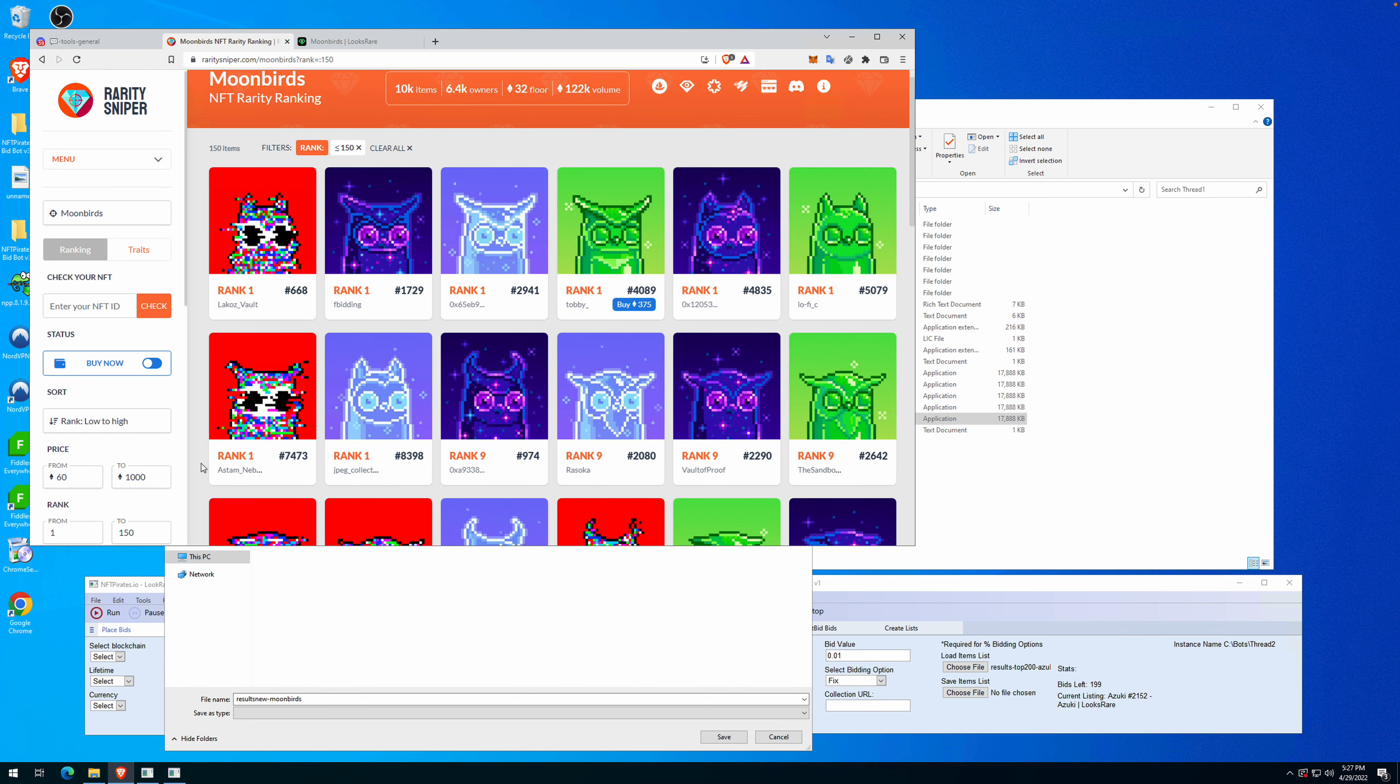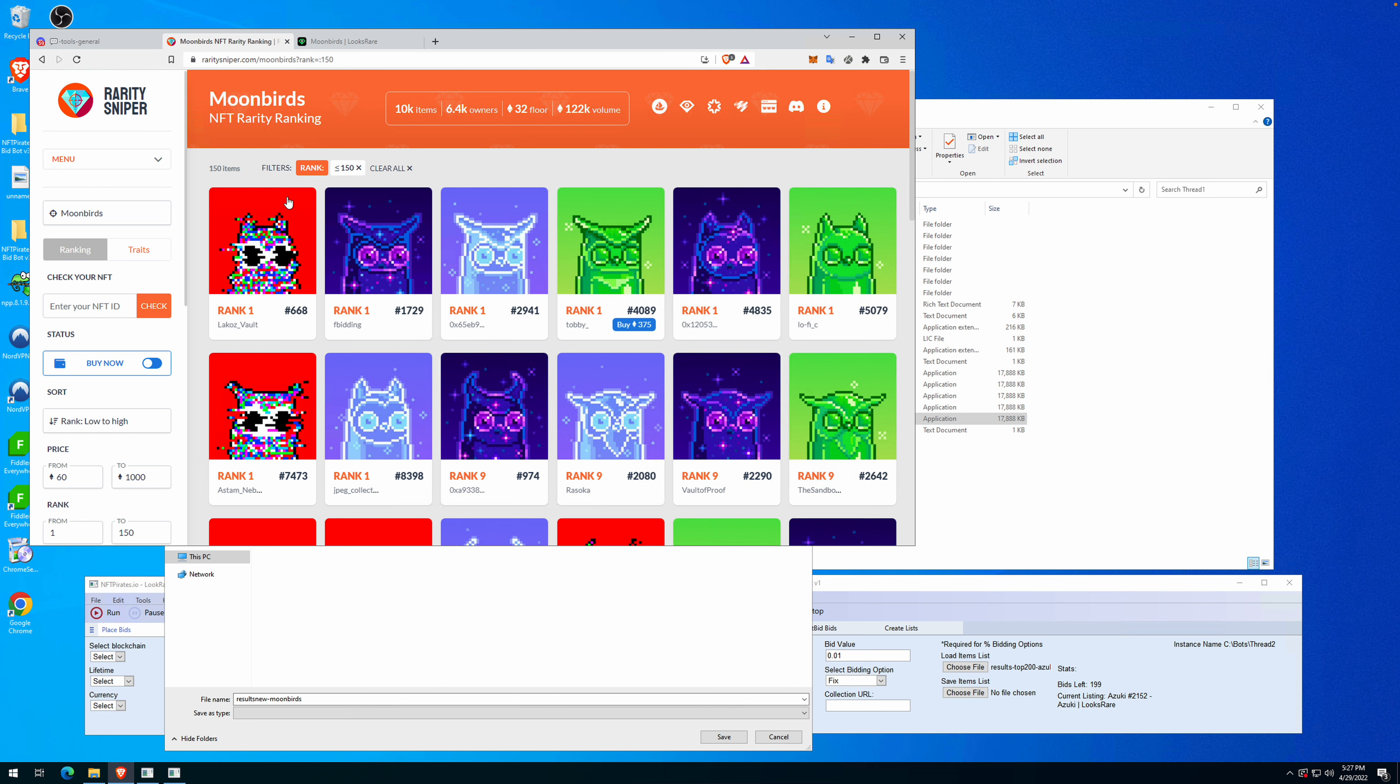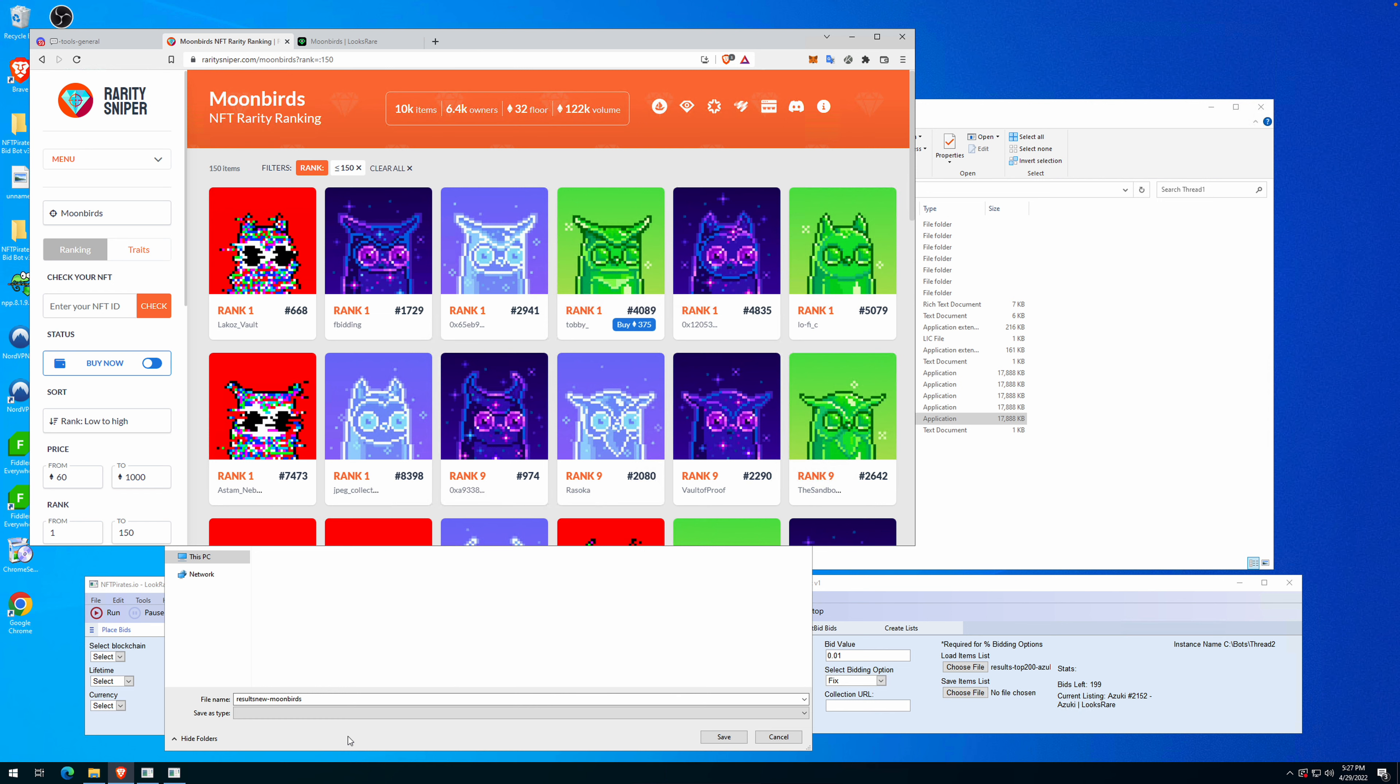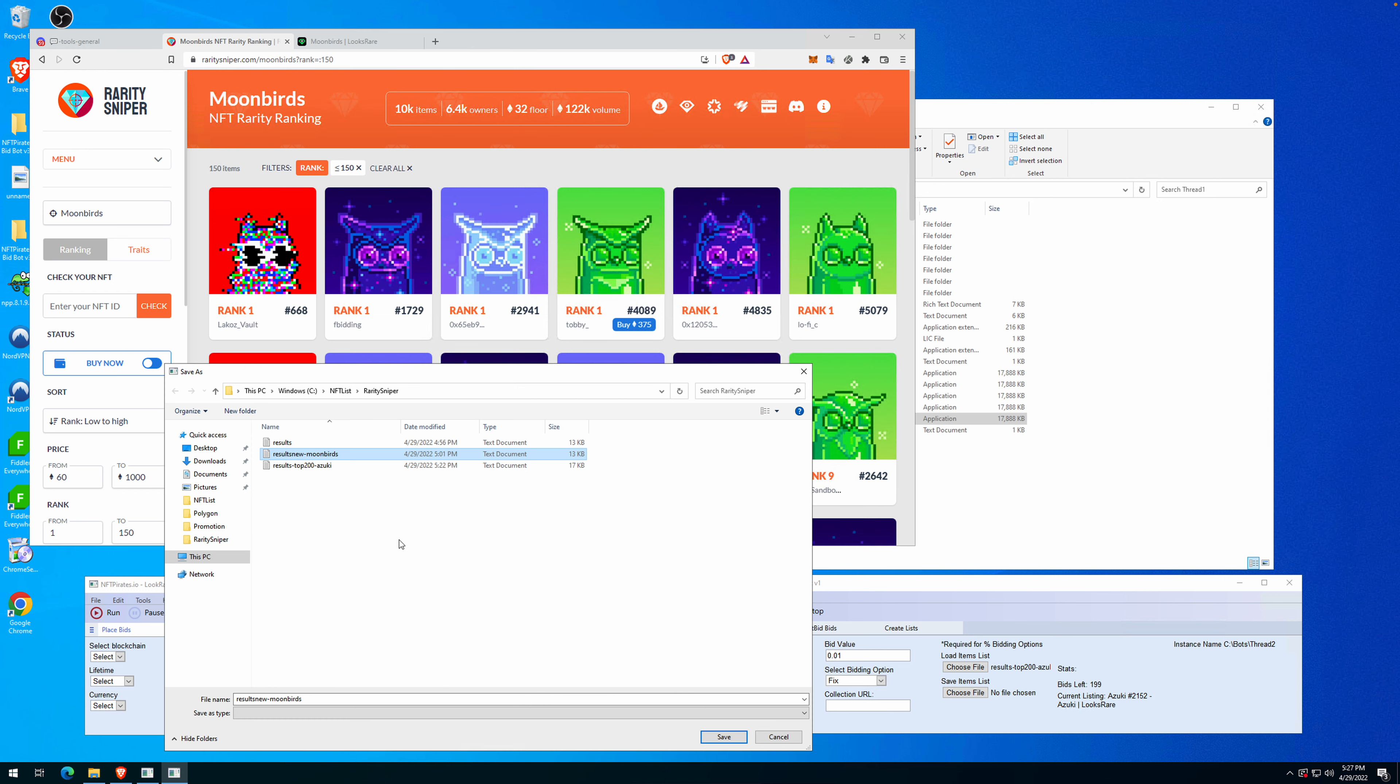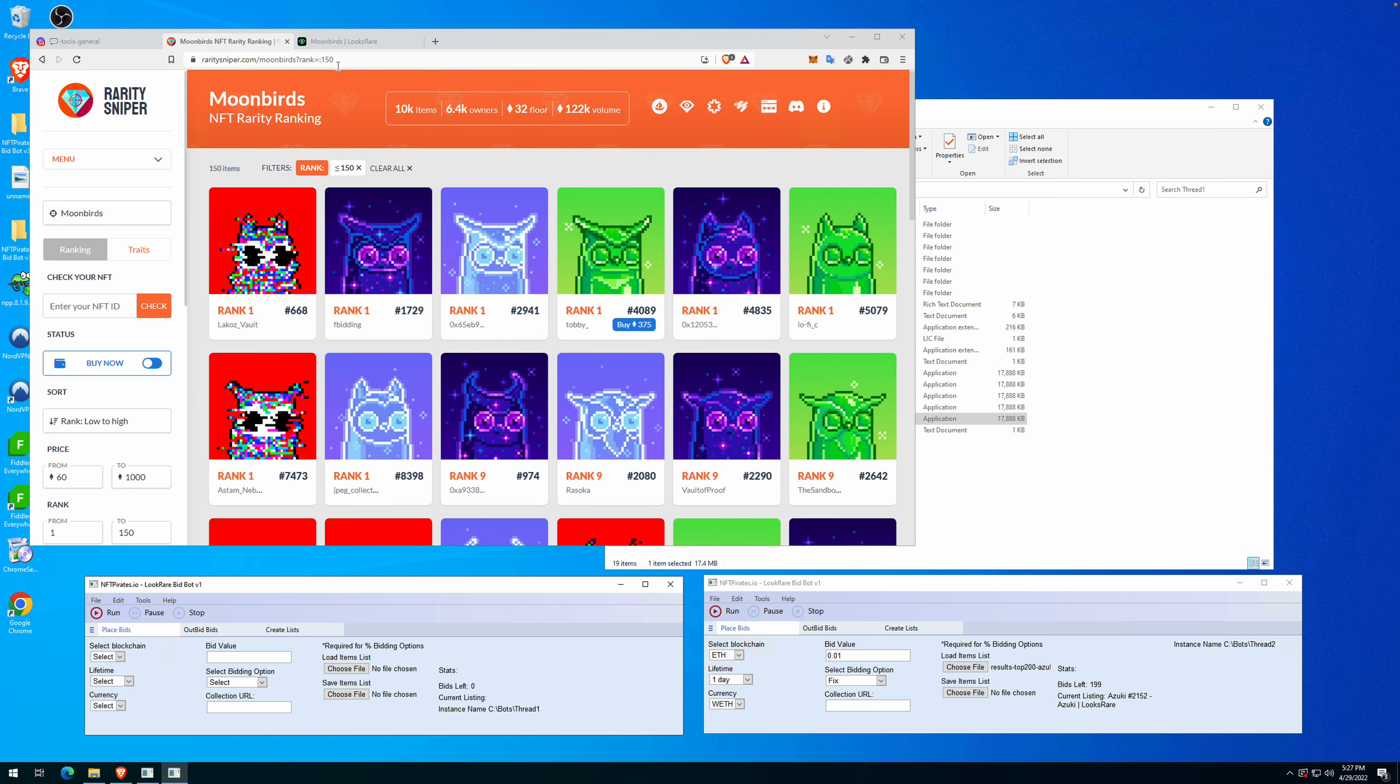We can see that the cheapest one here is 68, so that's a good margin you can do by sending fixed offers to specific items from the list. Now let's make a quick test.